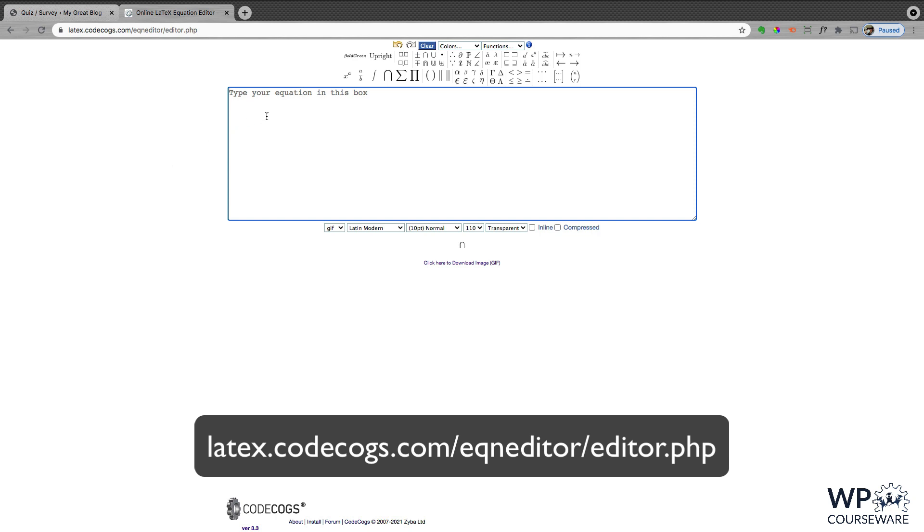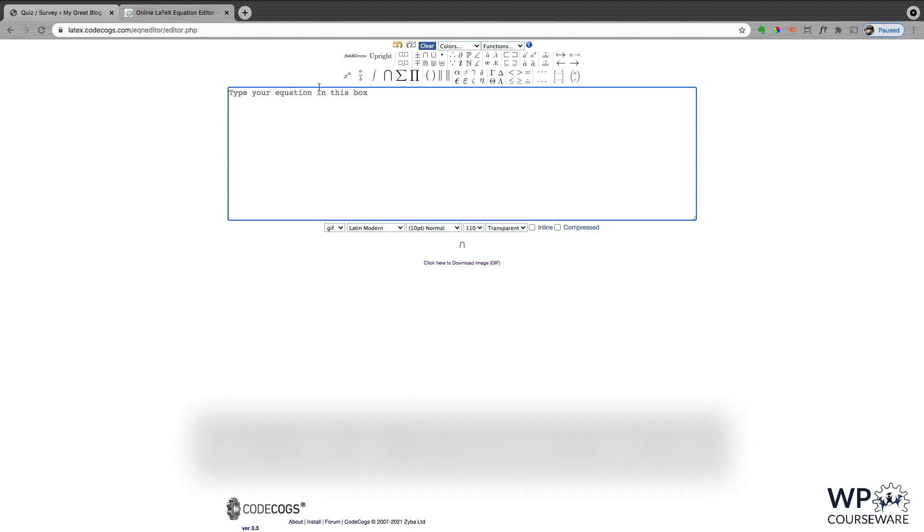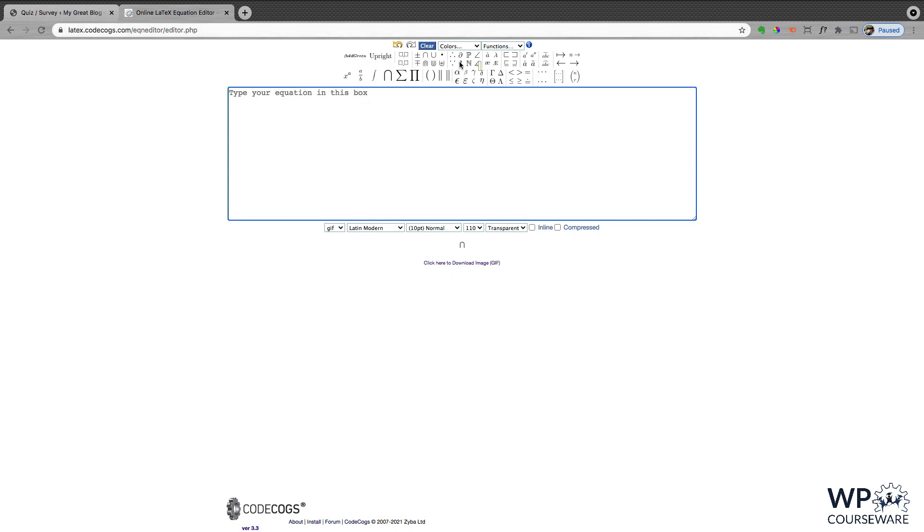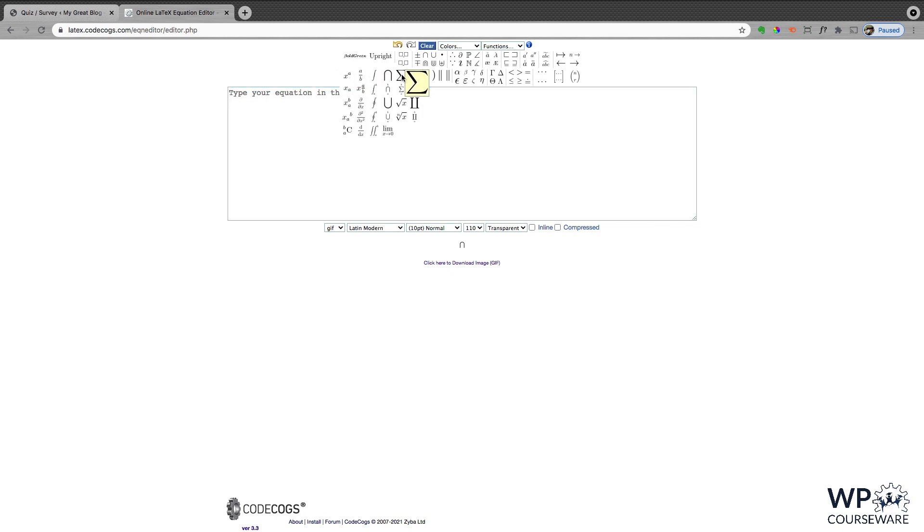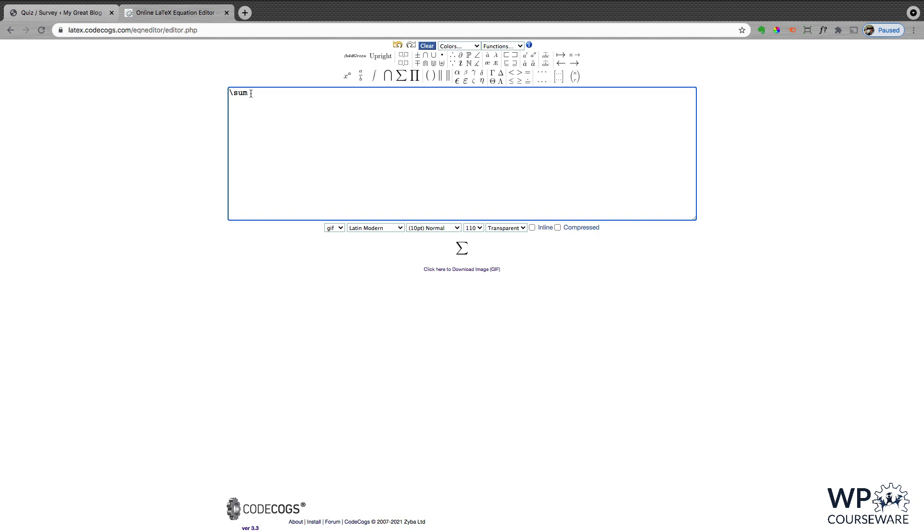But as you can see here, we have a full-on editor for our equation. So we have these tools up at the top. We can customize colors, add functions. We can customize our fonts. We can visually select from functions here. And as we choose these functions, it's going to put the proper markup into the equation box that we can copy and paste into WordPress. So I'm just going to go in and create a basic equation using fractions.